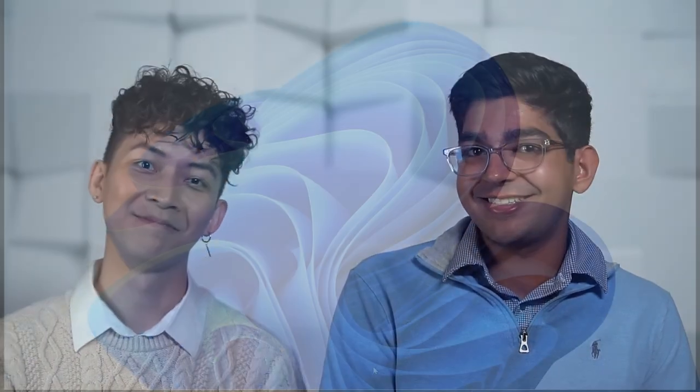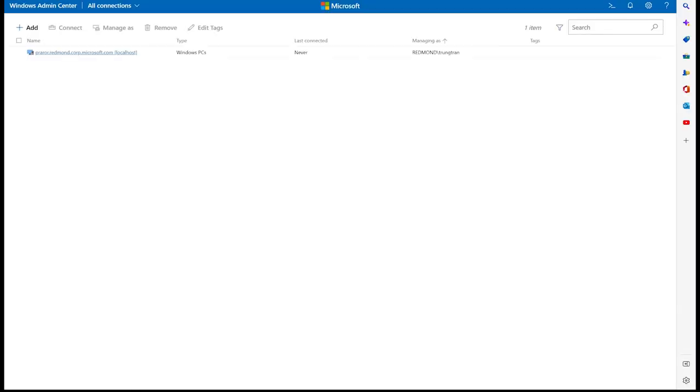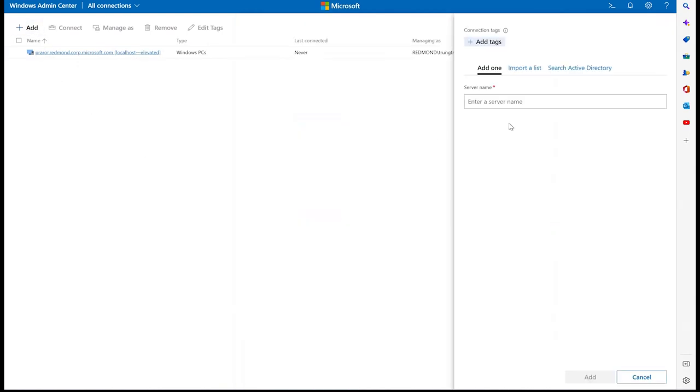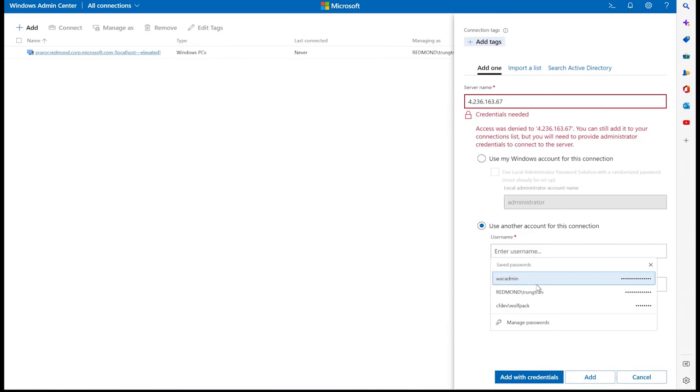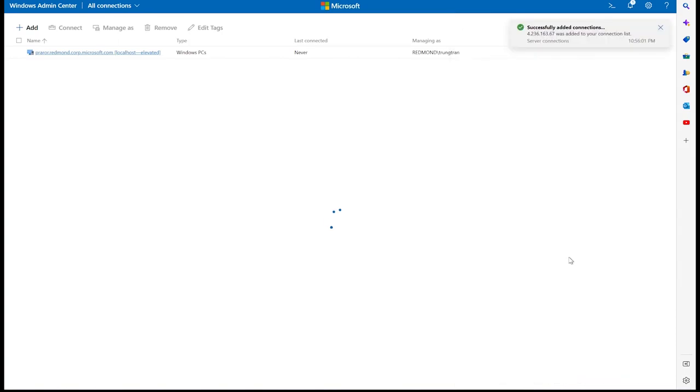Let's do it. We'll start by opening up Windows Admin Center on our browser. From here, we'll be able to add our on-prem server using its IP address, of course, with our corresponding admin credentials as well. Once Windows Admin Center verifies that it does indeed exist, you'll be able to see it in your connections page.